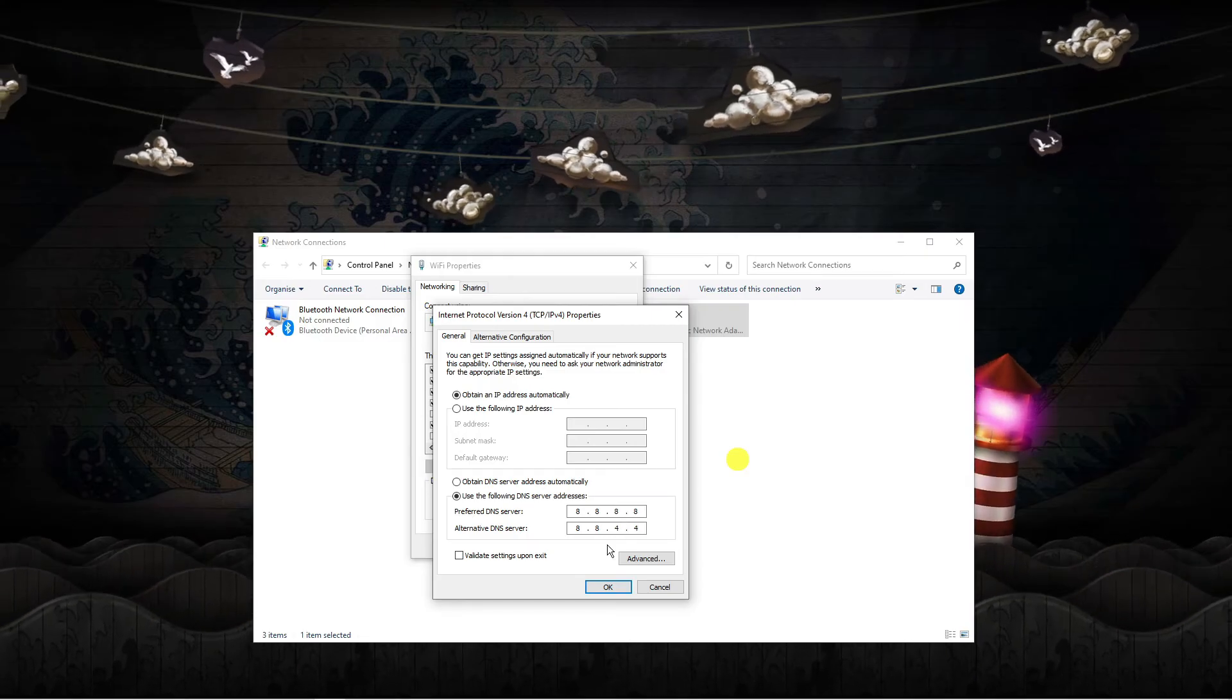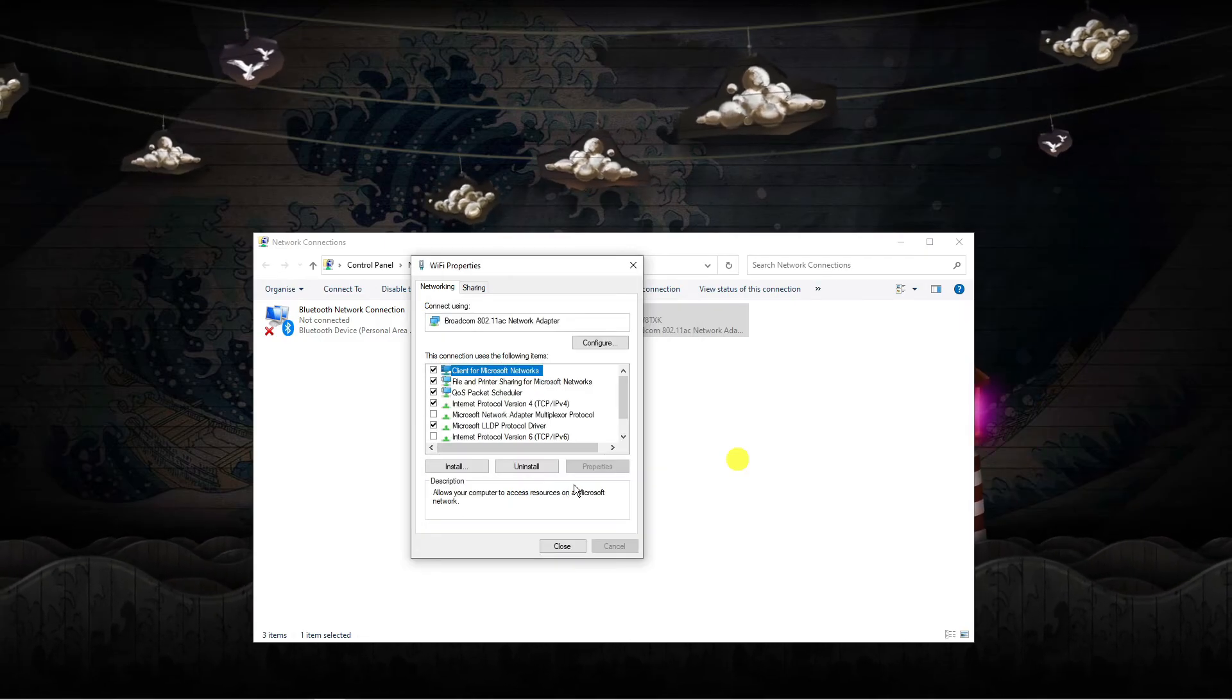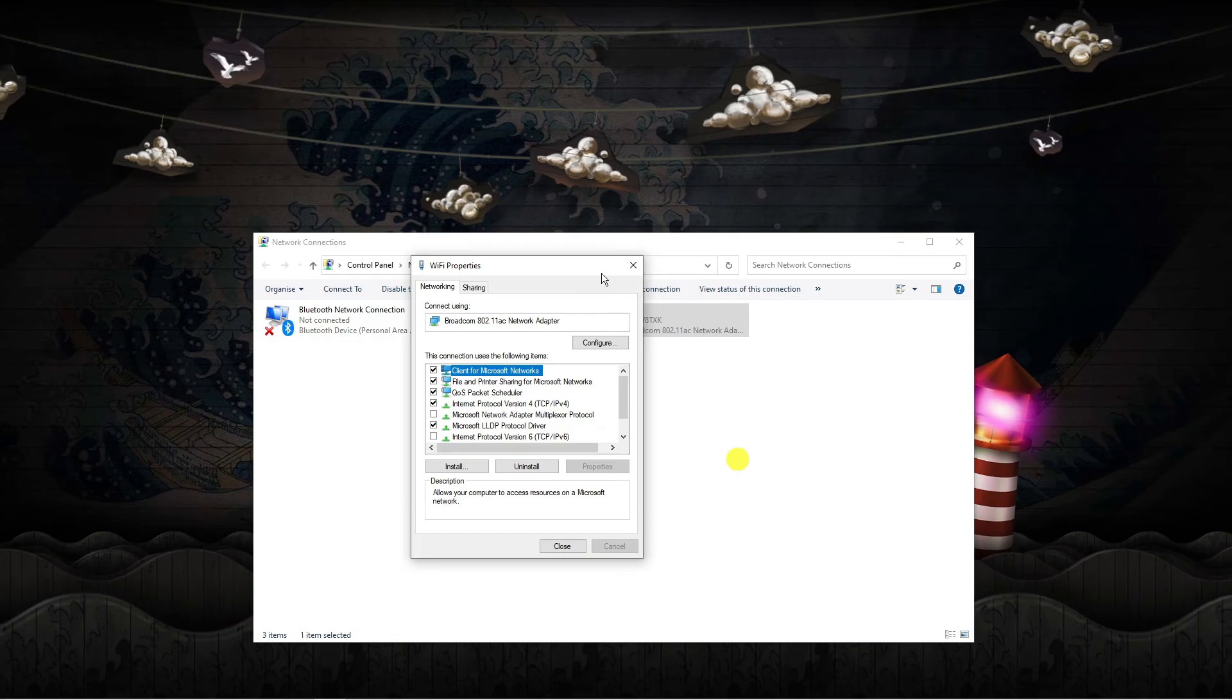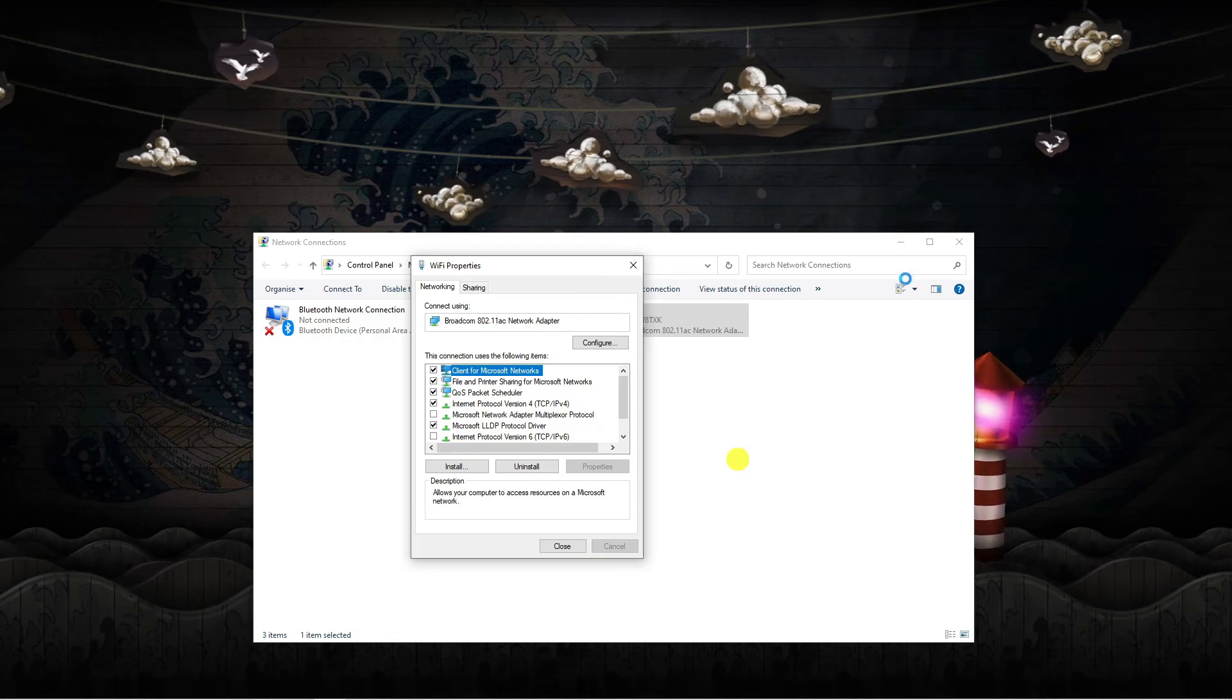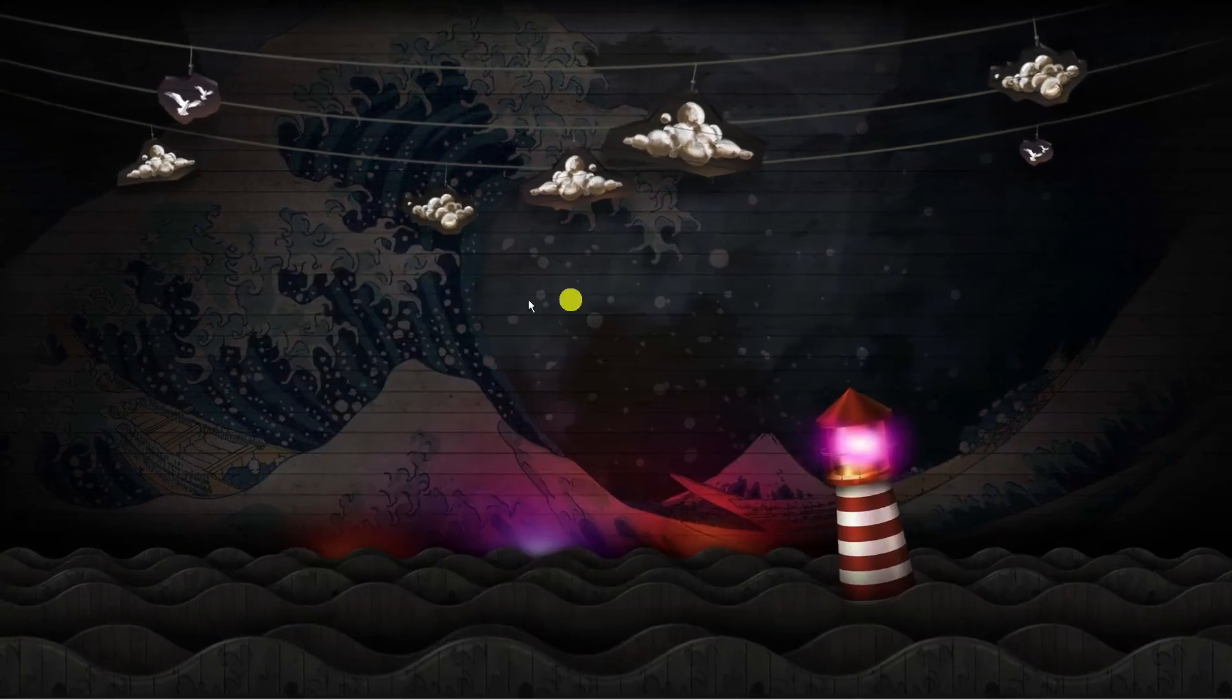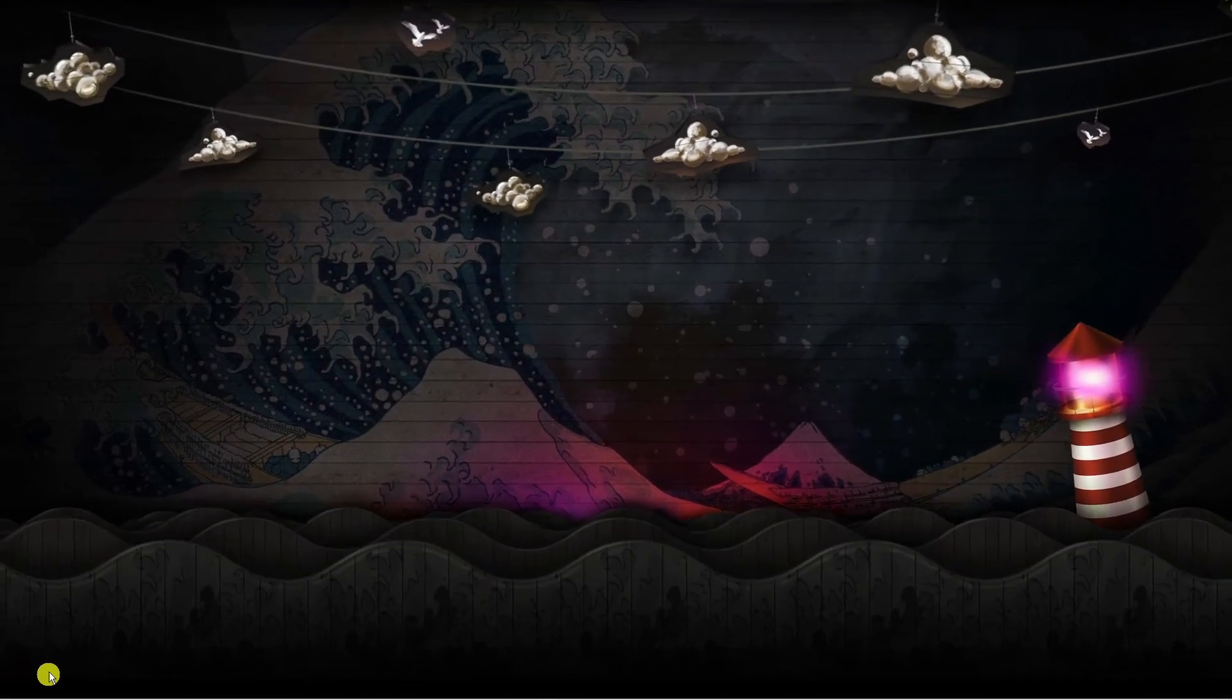So once that's done, go ahead and click OK to apply the changes, and what you can do is just come out of this, come out of this, and restart your computer.